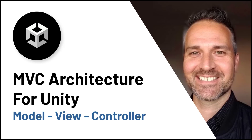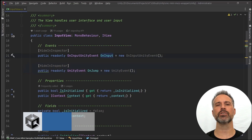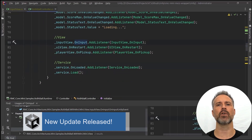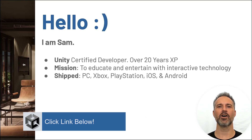Hello and welcome to MVC Architecture for Unity. I'm especially excited to bring you this course. It's a fantastic way for intermediate and advanced developers to level up their skill set in a way that matters.